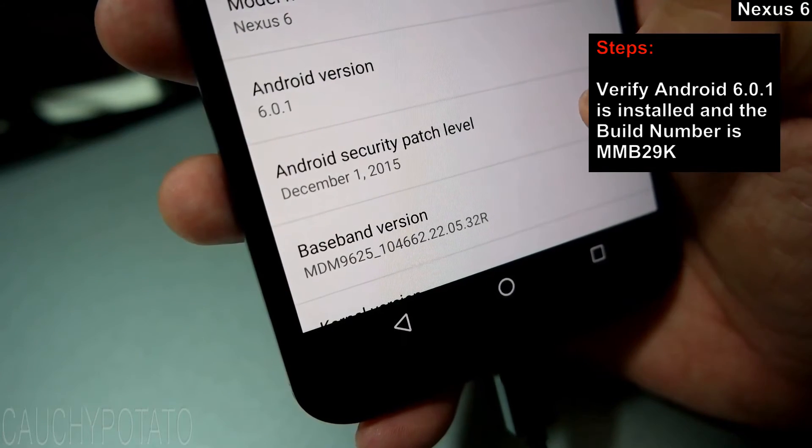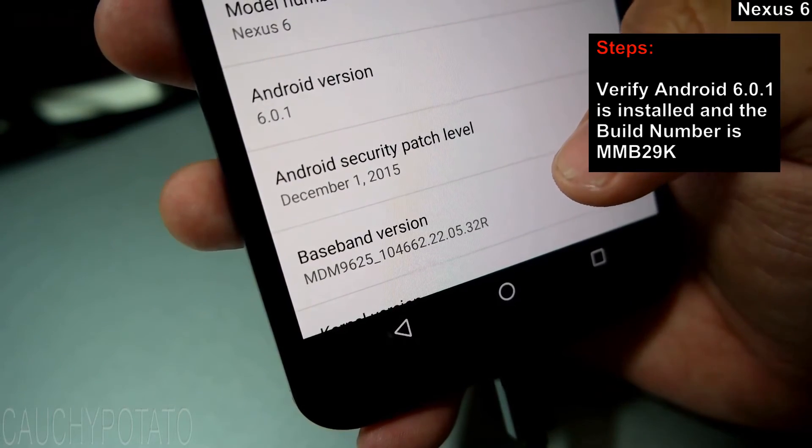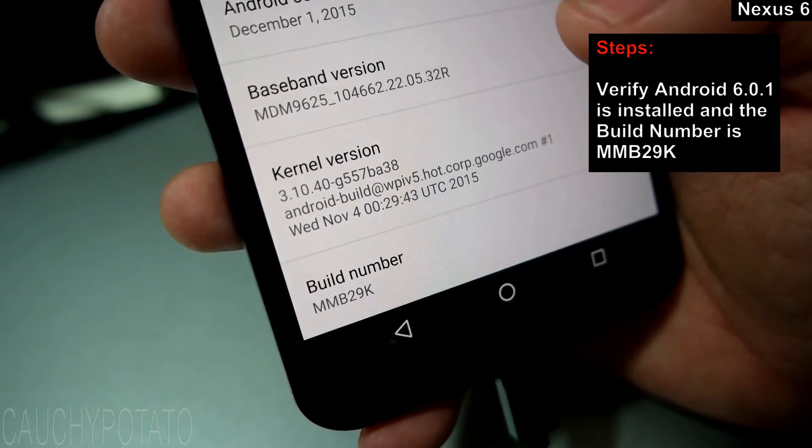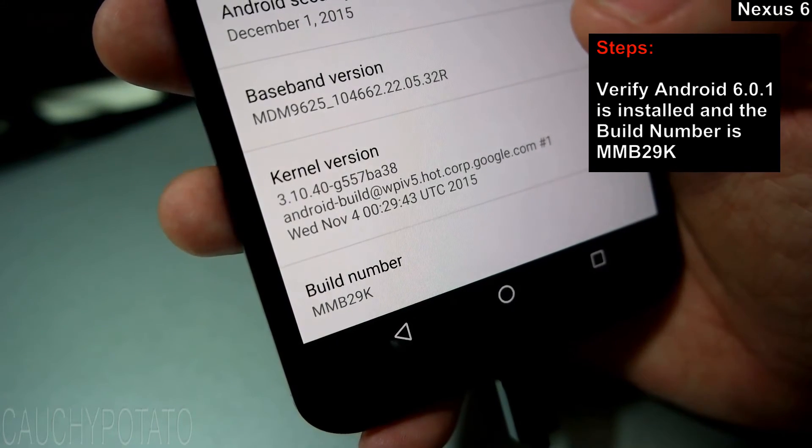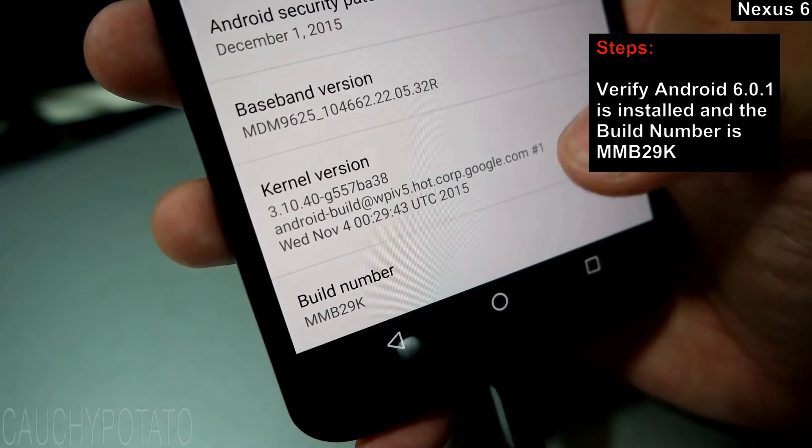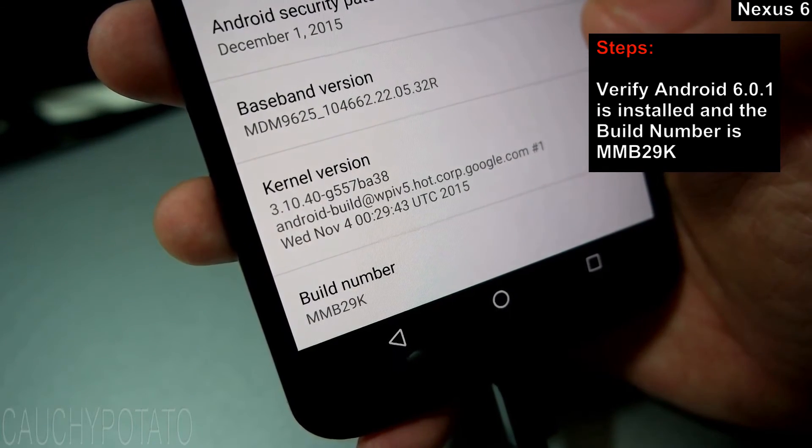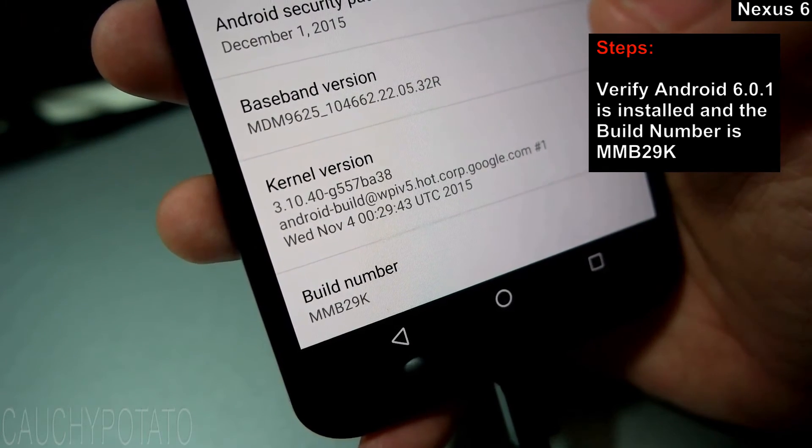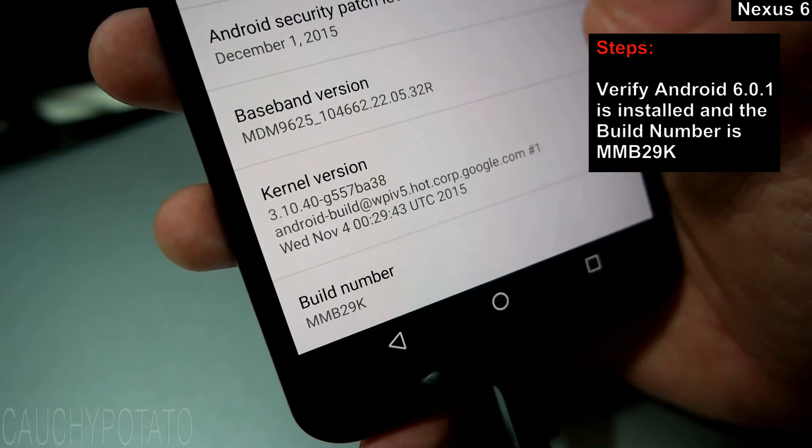And that's it. Hope your install was successful. If you want to root your Nexus 6 running Android 6.0.1 build number MMB29K, please check out my video link for that on screen. The link is also in the description. Thanks for watching.